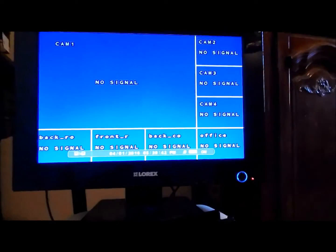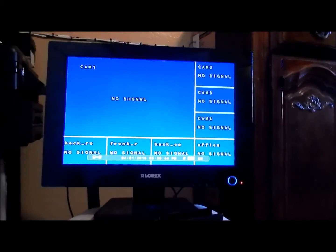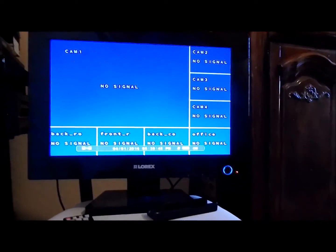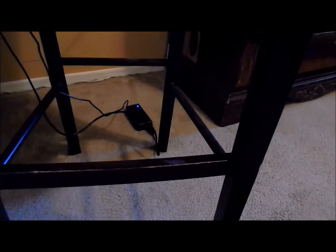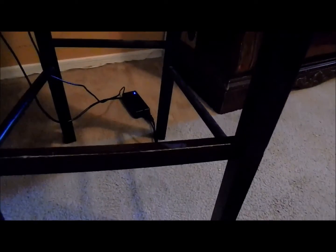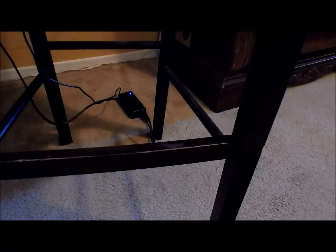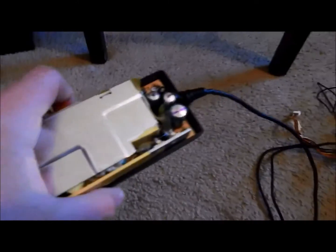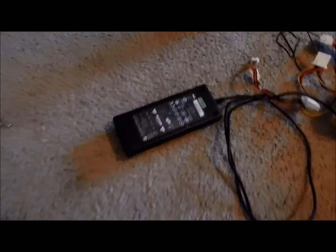This works really well. If you ever have a problem with this particular model of Lorax security systems, it's going to be your power supply. And nice seeing it's external too, because you can just easily replace it.